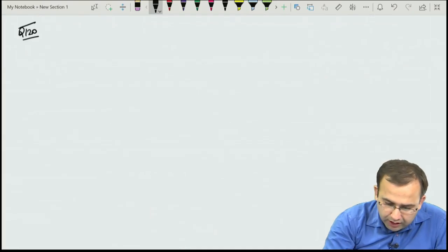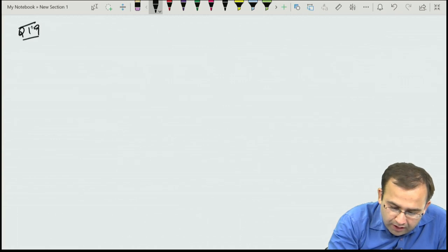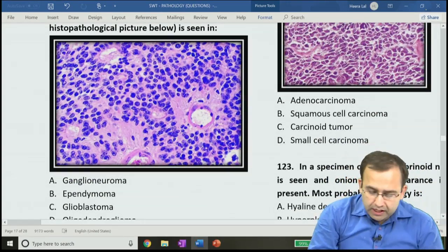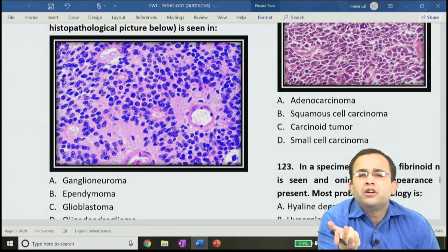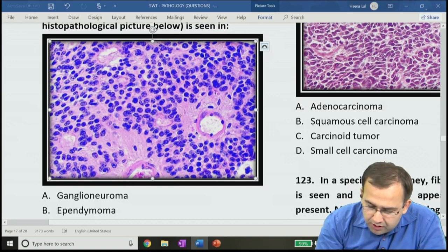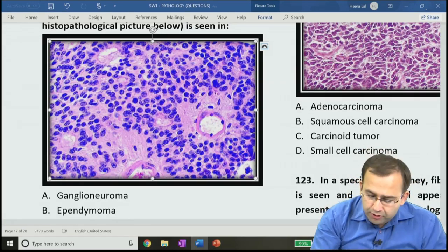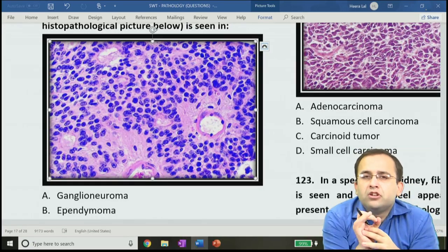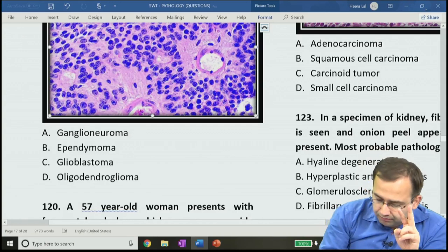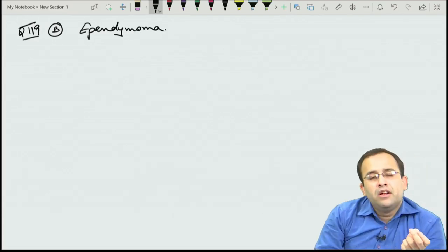Question 119: perivascular pseudorosettes — blood vessel in the center with small round cells arranged in a rosette-like manner around it. True rosette has a central lumen; anything else is a false/pseudo rosette. Perivascular pseudorosettes = ependymoma. Glioblastoma shows large serpentine areas of necrosis with peripheral palisading of tumor cells and glomeruloid bodies. Oligodendroglioma shows the fried egg appearance.